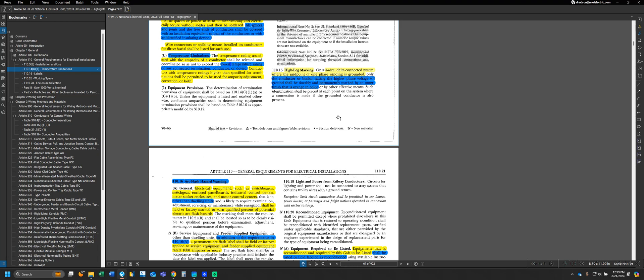For the high leg marking, it tells us on a four wire delta connected system where the midpoint of one phase winding is grounded - commonly called a high leg or wild leg in industry - this would be the typical old delta style transformer setup where on usually B phase we have a higher voltage than A and C phase on three phase systems. The conductor or bus bar having the higher phase voltage to ground has to be durably and permanently marked by an outer finish that is orange in color.